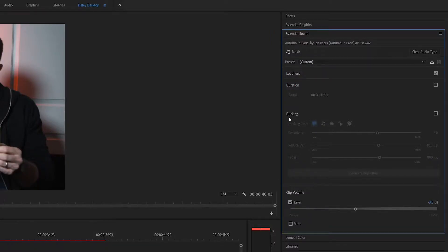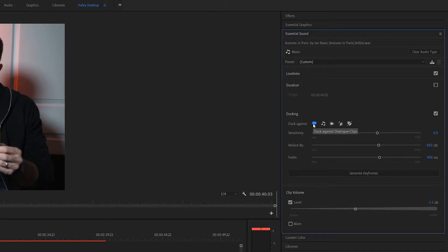Go up to where it says Ducking and check the box next to it. You'll notice that these options are no longer grayed out and we can start adjusting them as we see fit. The first thing you want to verify is that the Dialogue icon is selected, because we are ducking the background music to our dialogue clip — not to any other music or sound effects.